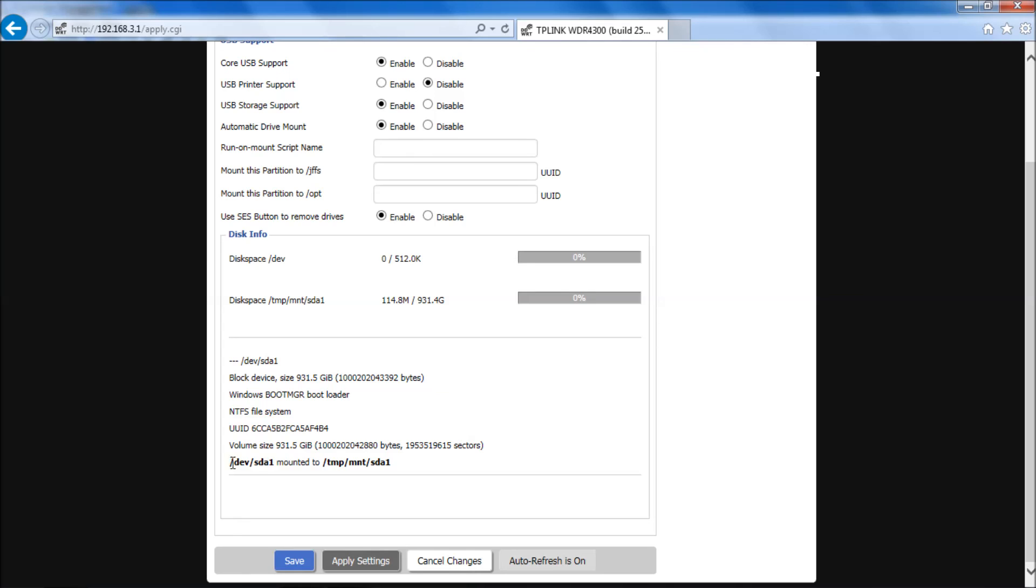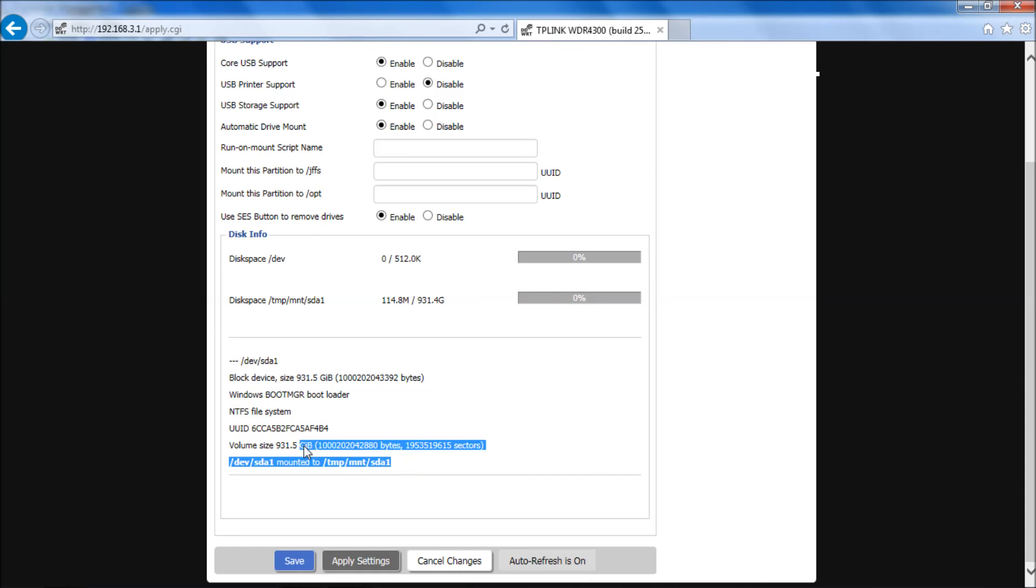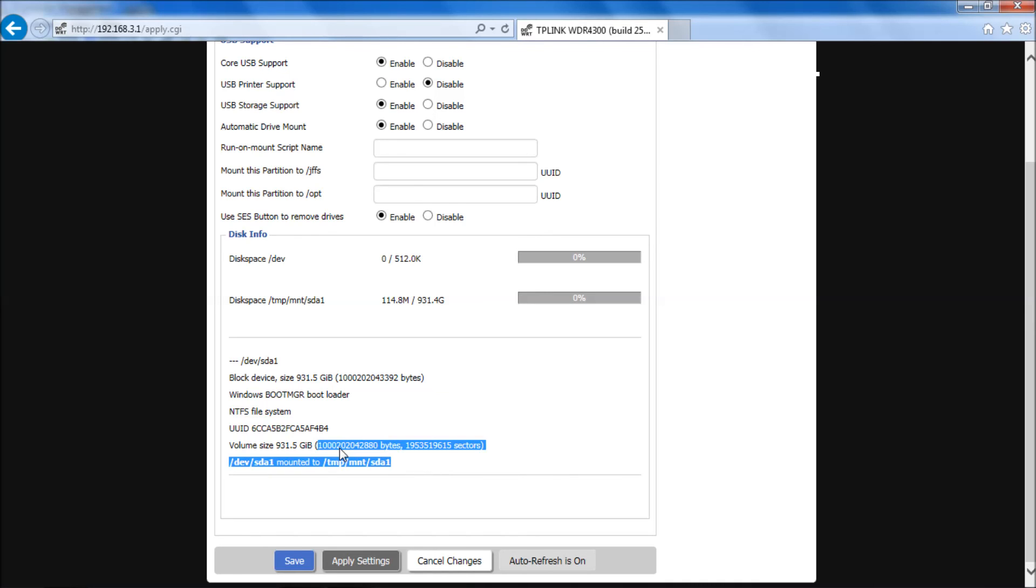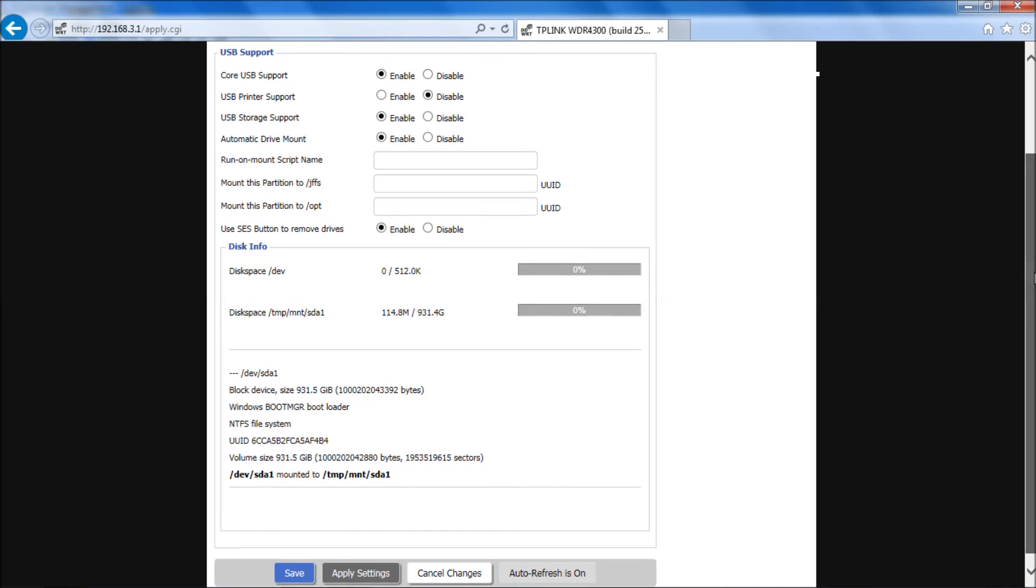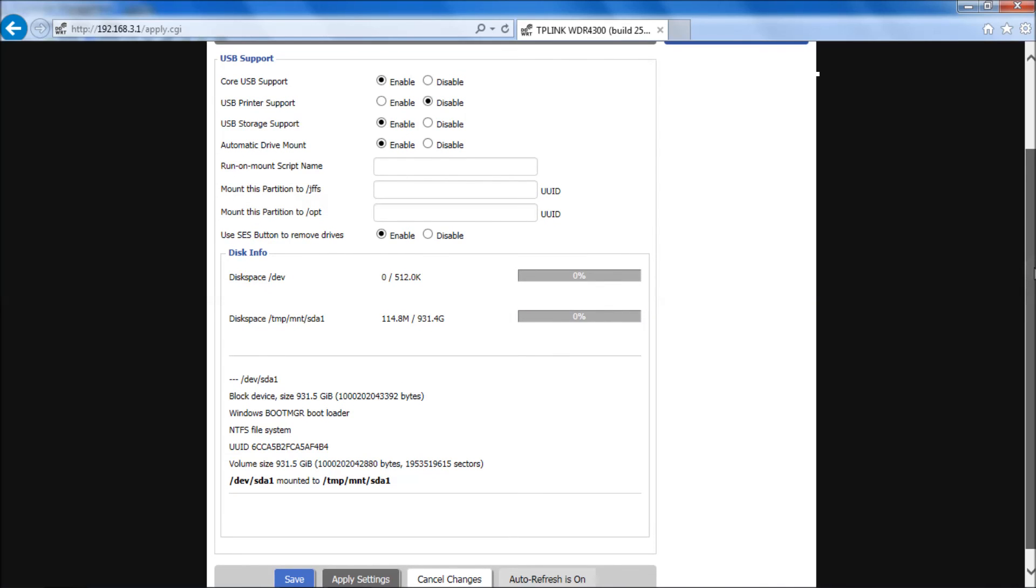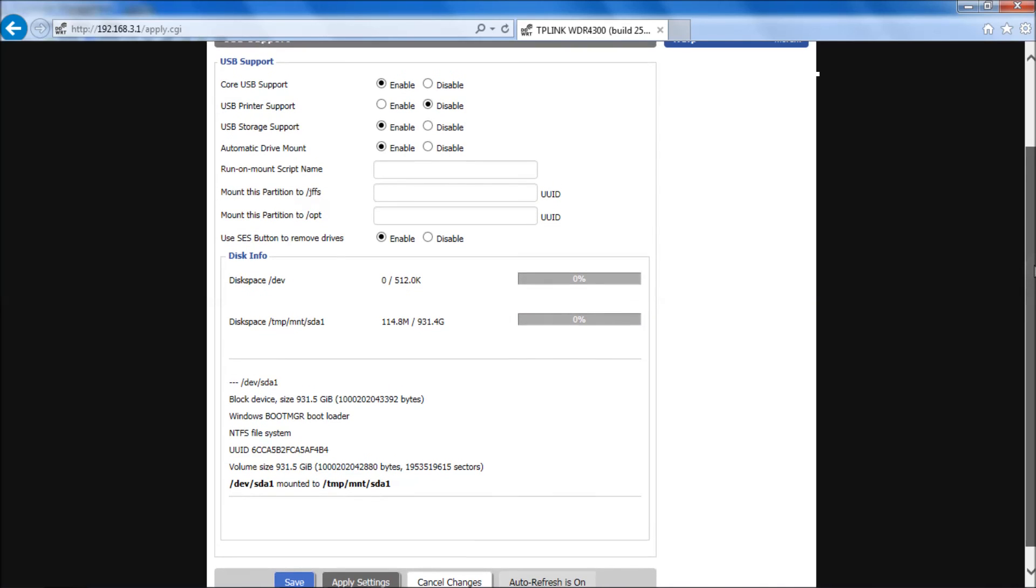What's really important down here is that dev/sda1 mounted to temp/mnt/sda1. What this means is basically Linux speak for your drive is mounted and ready to go. So you should see this on the bottom. If you don't have that on the bottom, something didn't go correctly. So I would say unplug it again, try it in the other port, or make sure you formatted your drive correctly and that you're using the right firmware for this router.